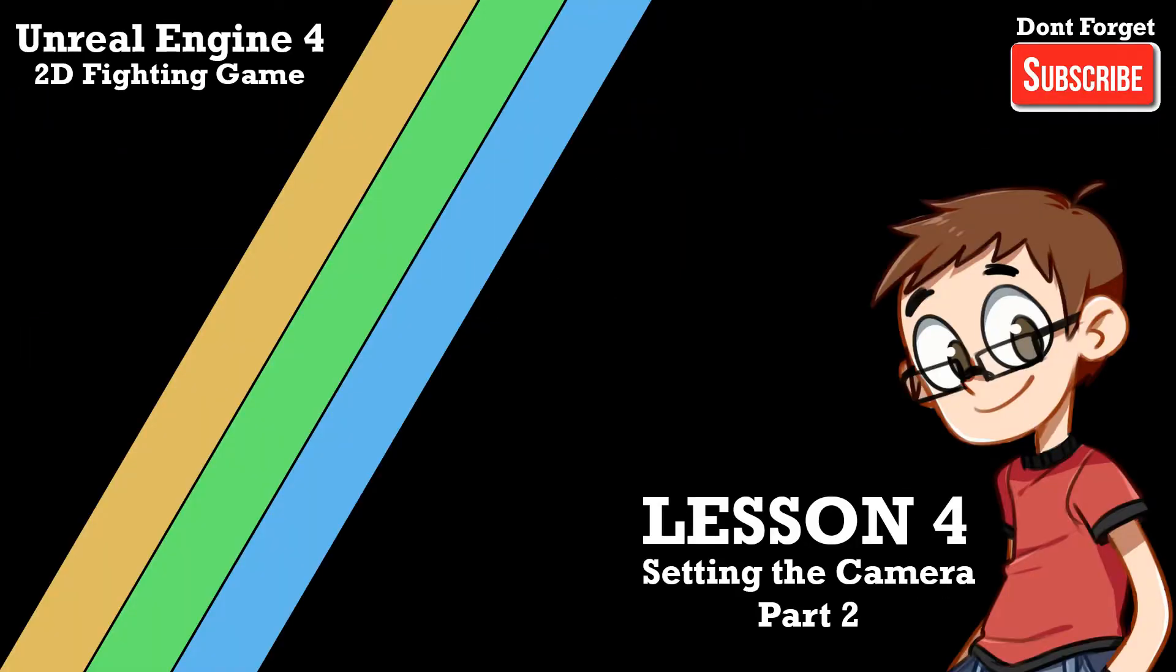Hello YouTube and welcome back to yet another episode of creating a 2D fighting game in Unreal Engine 4. My name is Wes and I've been creating these amazing videos so far in our 2D fighter using Unreal Engine.